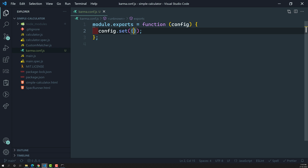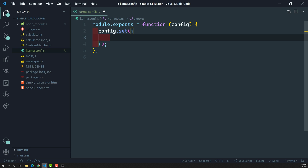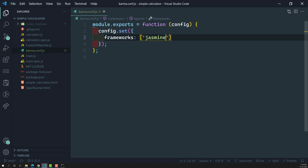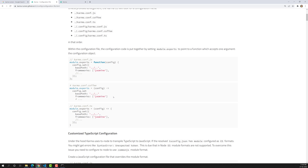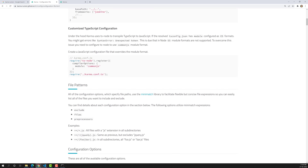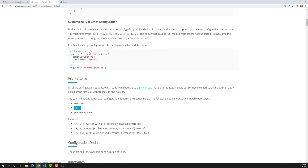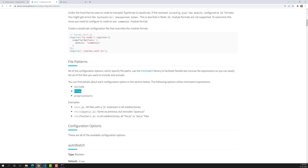Now inside our project configuration, the first thing we need to tell Karma is the framework to use. The first key is frameworks, and its value is jasmine — these are all key-value pairs. So frameworks: jasmine is the first one done. The second one is the files — the file patterns. If you want to exclude files you can do that too, but first let's specify which files should be included.